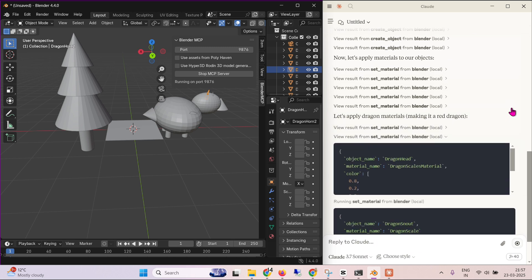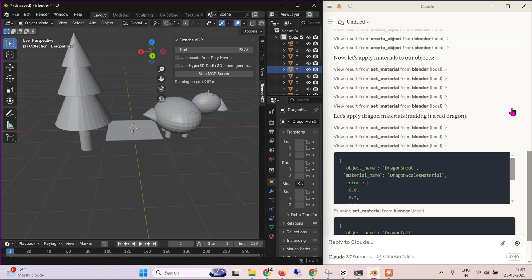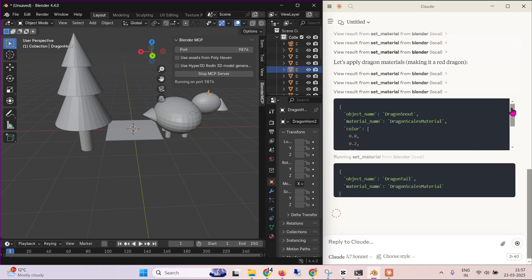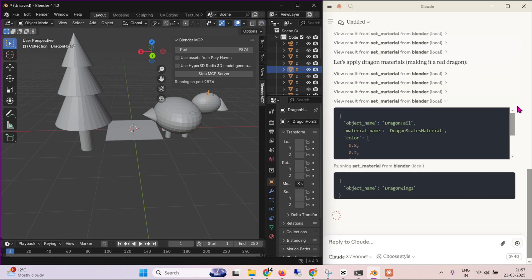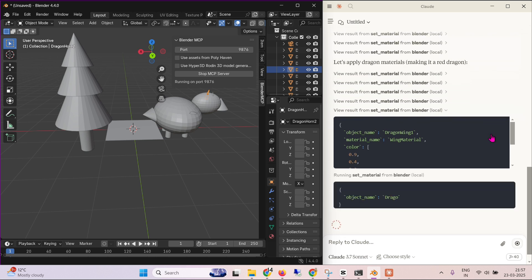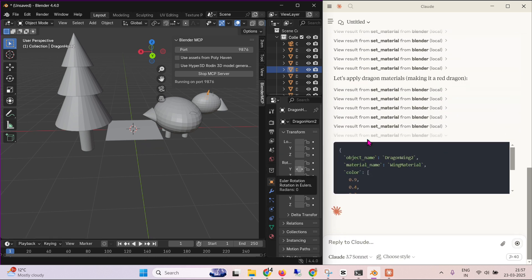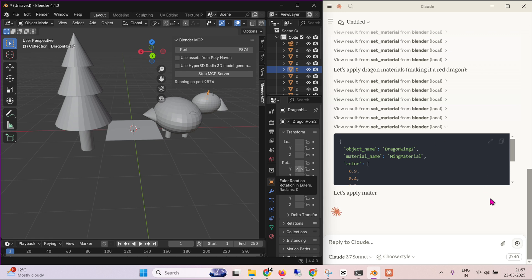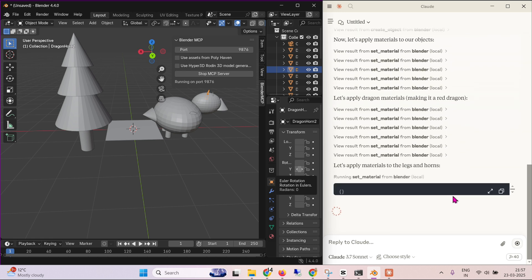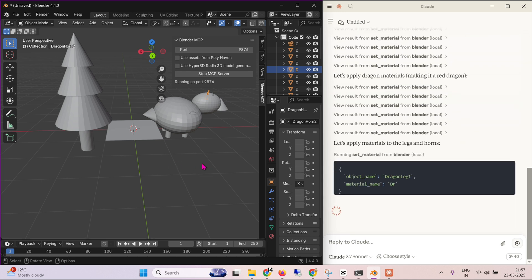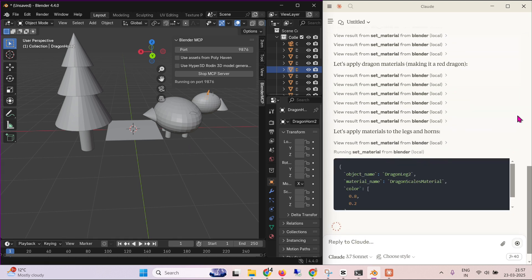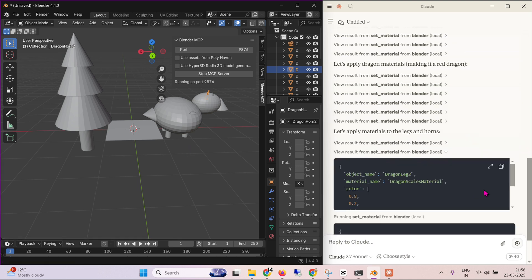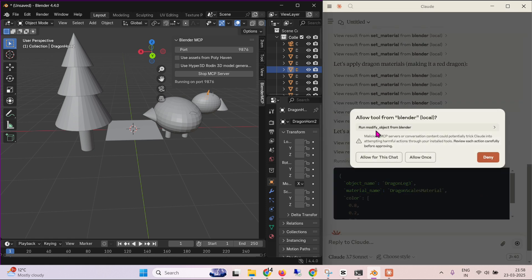And there is a very steep learning curve for Blender. But cloud should make this easier, getting the first set of scenes pretty fast. And then again, fine tune this material. So running set material, let's apply materials to the legs and horns. So it's applying some materials here. Then it's applying materials to the dragon legs here.